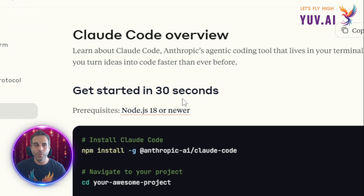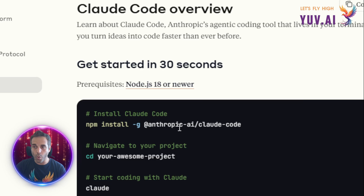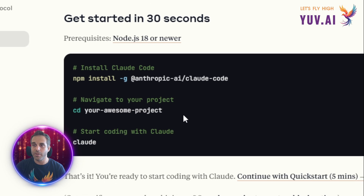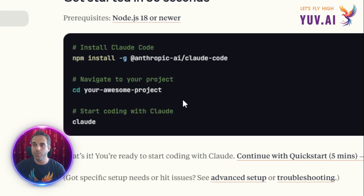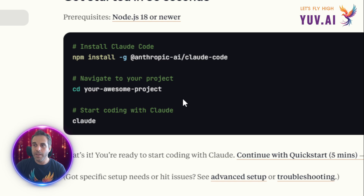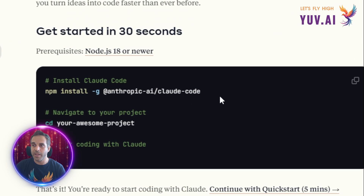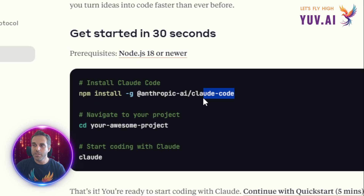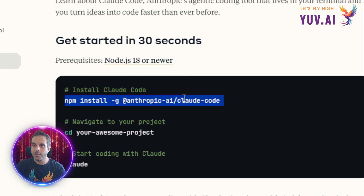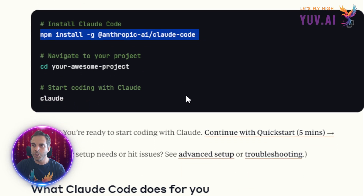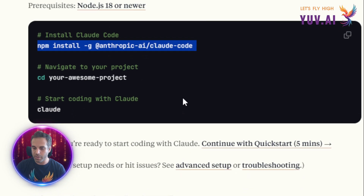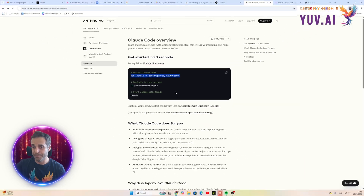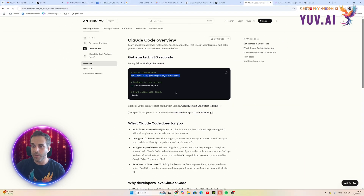So Claude Code now officially supports Windows, and it's easy to install by running: npm install -g @anthropic-ai/claude-code. Once we run this command on our Windows machine, or Linux, Unix, macOS, whatever, we can use Claude Code.